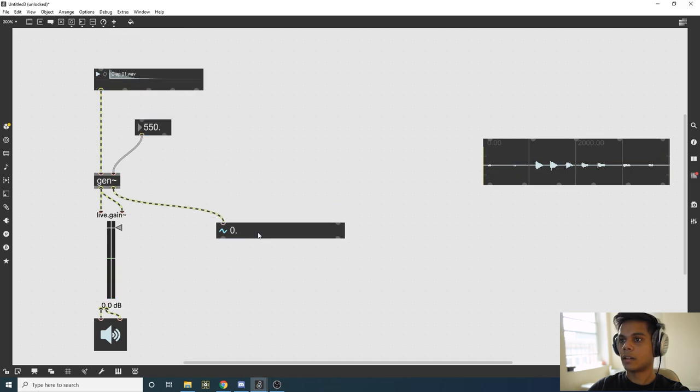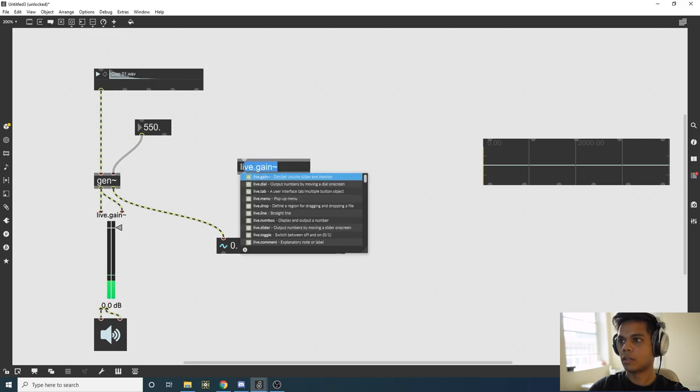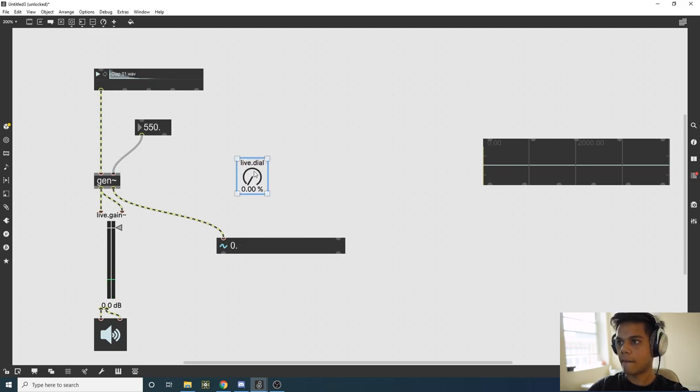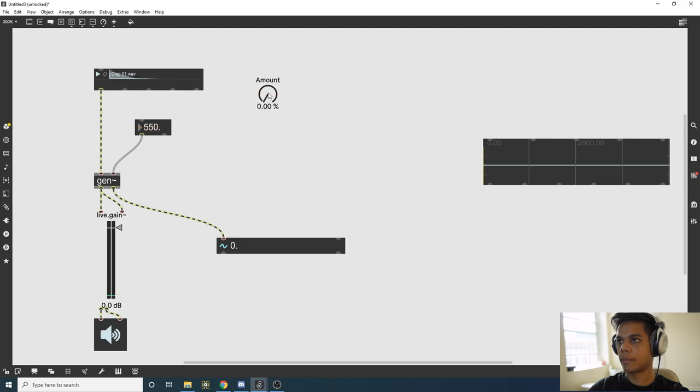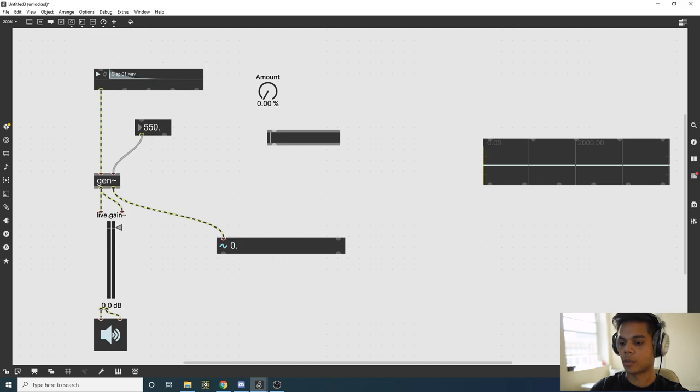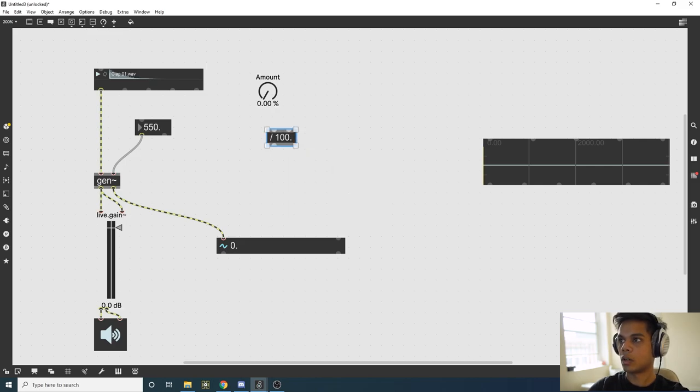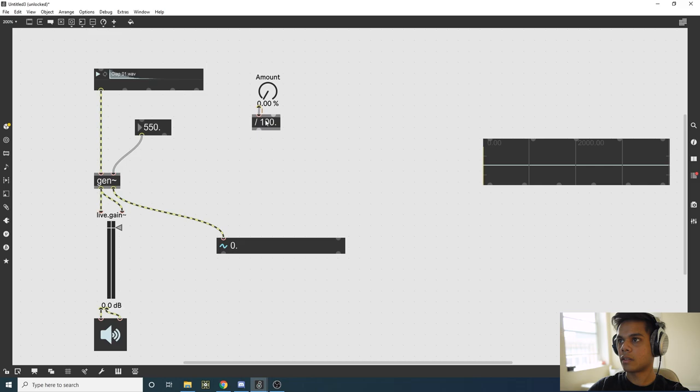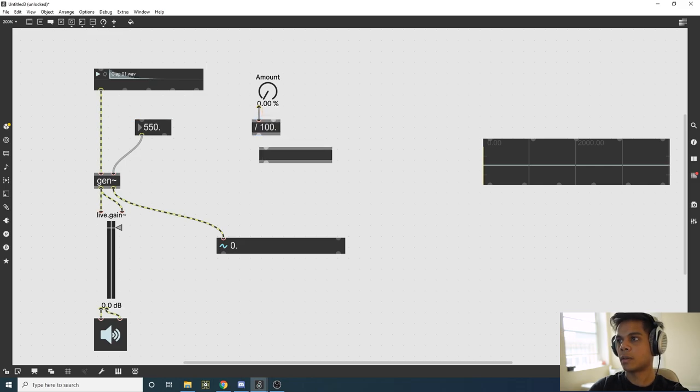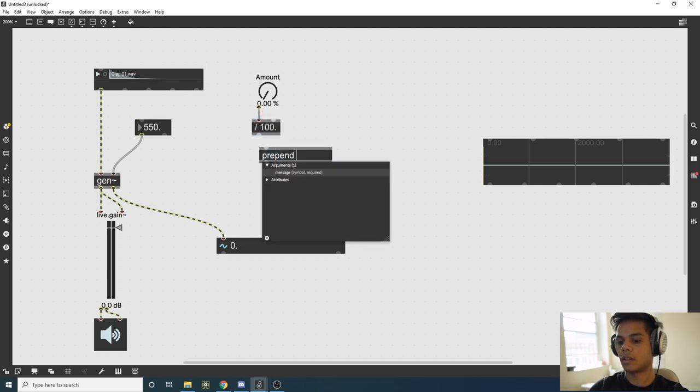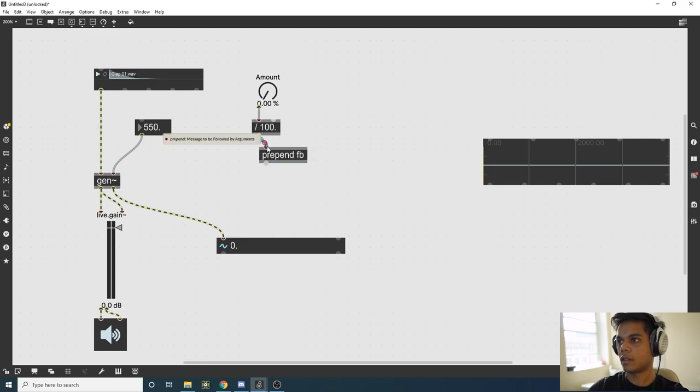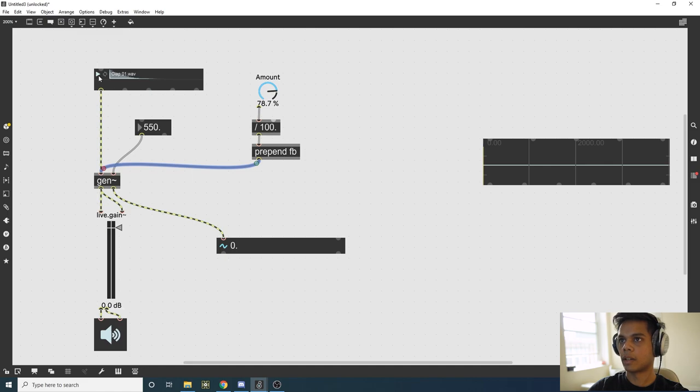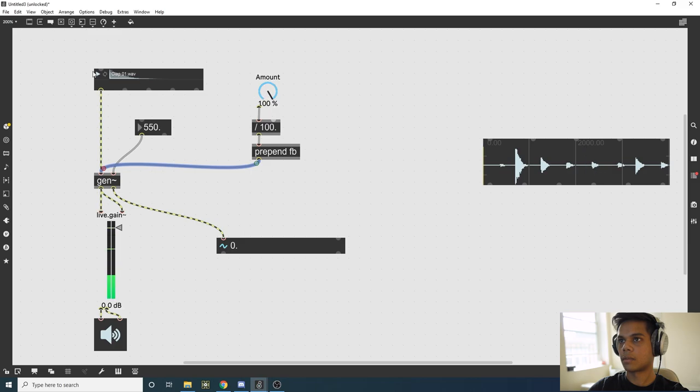If you want to change the amount of feedback you have, you can just use a live.dial. Let's use the amount prototype. This goes from 0 to 100, but you want this to go from 0 to 1, so we divide it by 100. Since we gave our parameter name FB, we say prepend FB. I can now control the amount of feedback we get. This is maximum feedback.